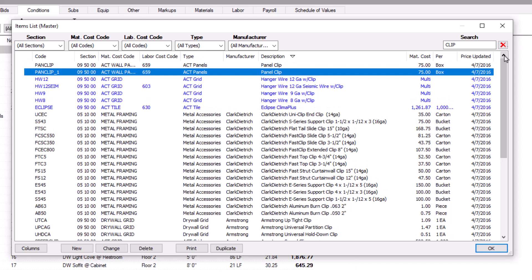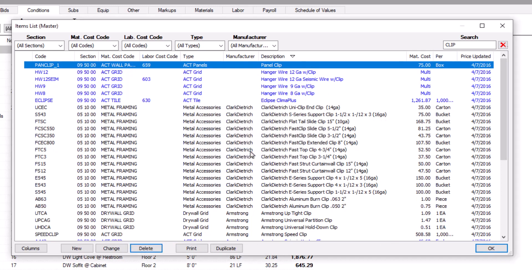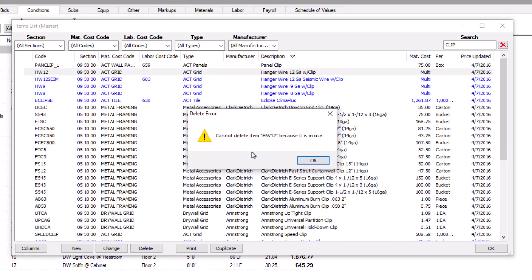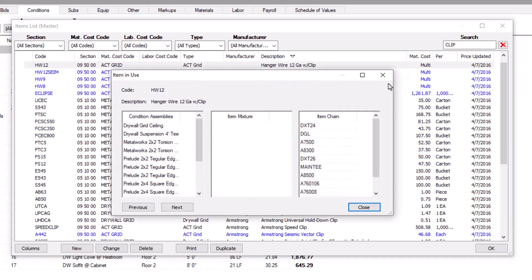If you never use an item or it's no longer available, you can delete it using the delete button. But if an item is in use in an assembly, mixture, or chain, you can't delete it. However, you can right-click on an item and select Show Item Where In Use from the context menu — a window displays all the places using the item. Once the item is removed from all those places, you can delete it.